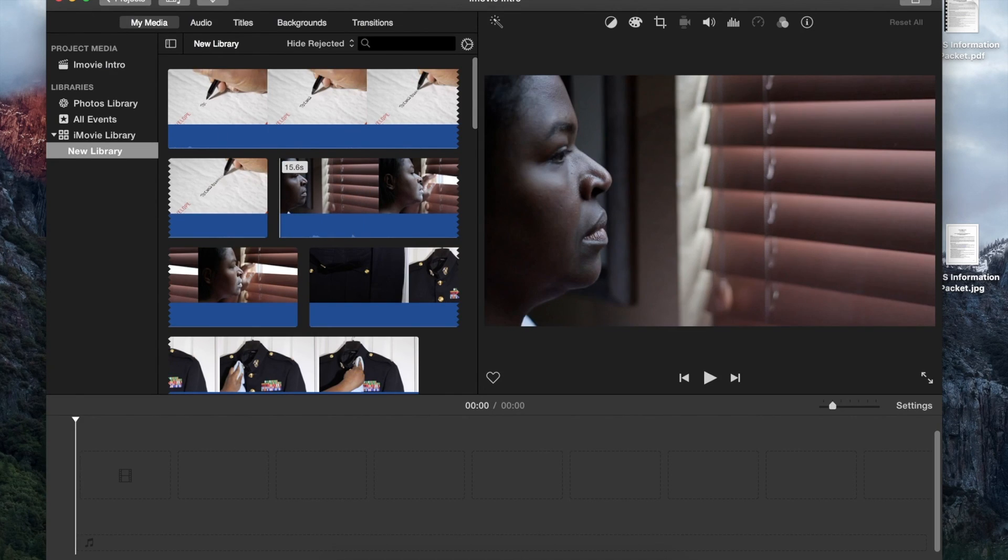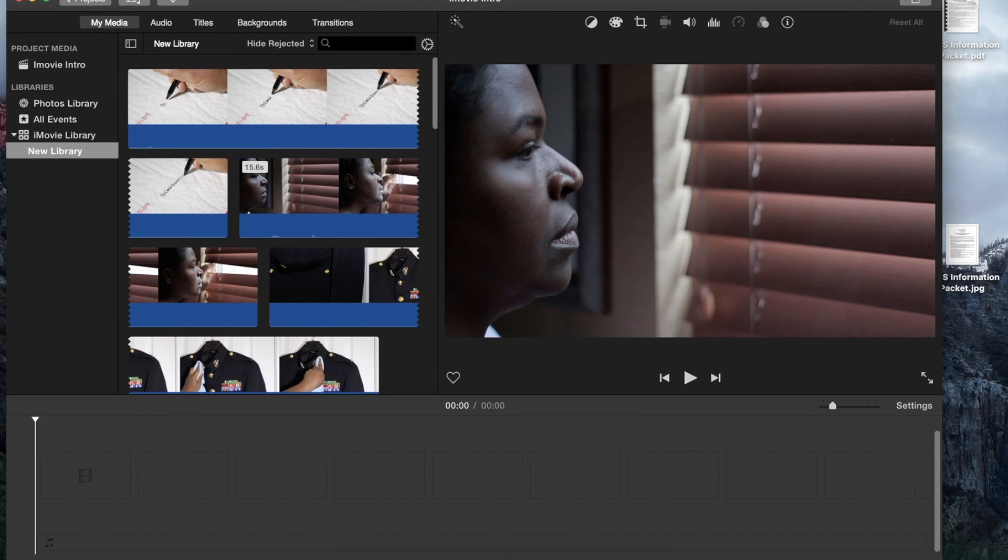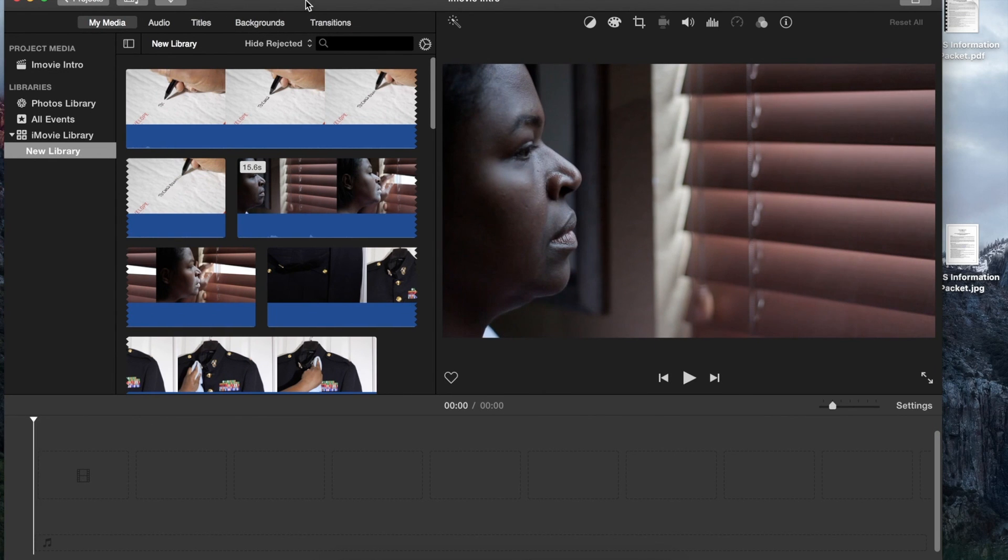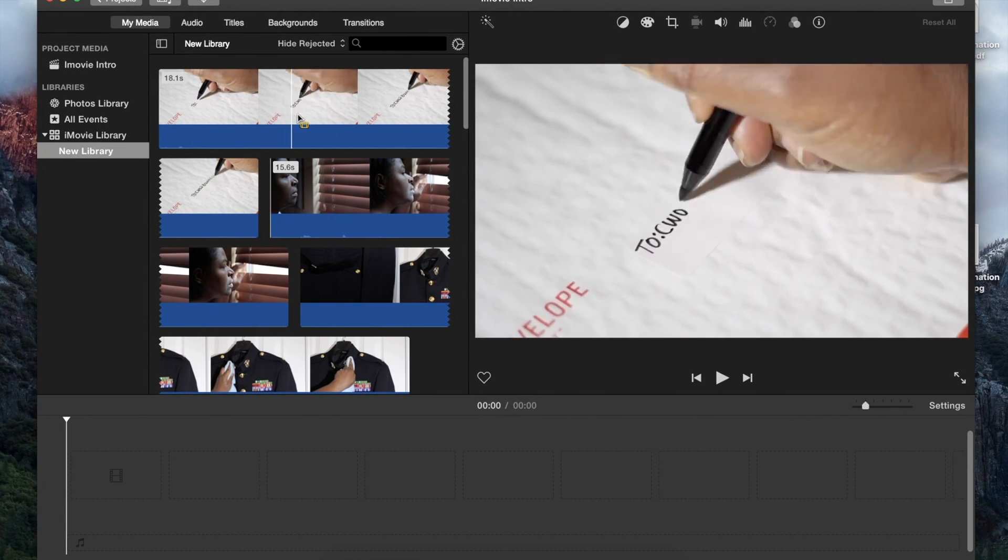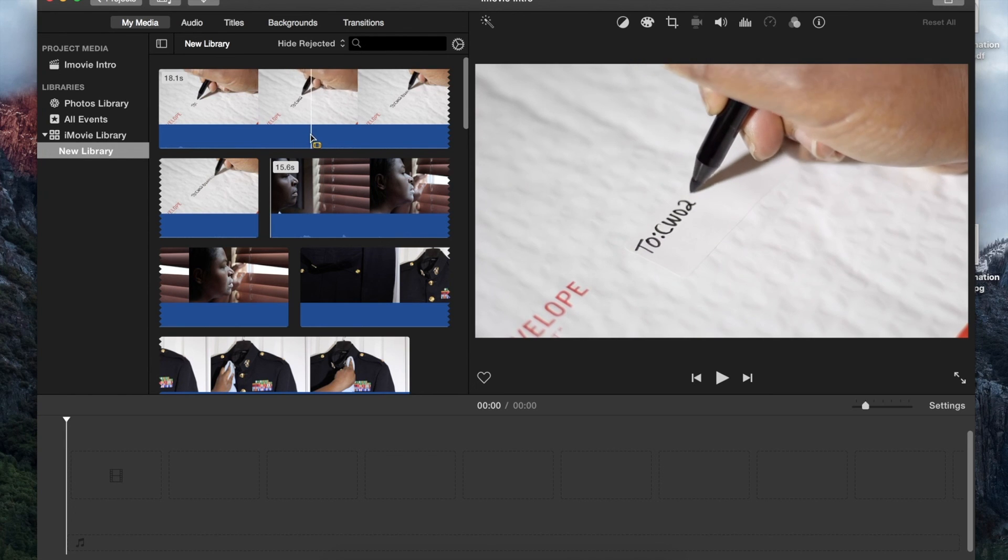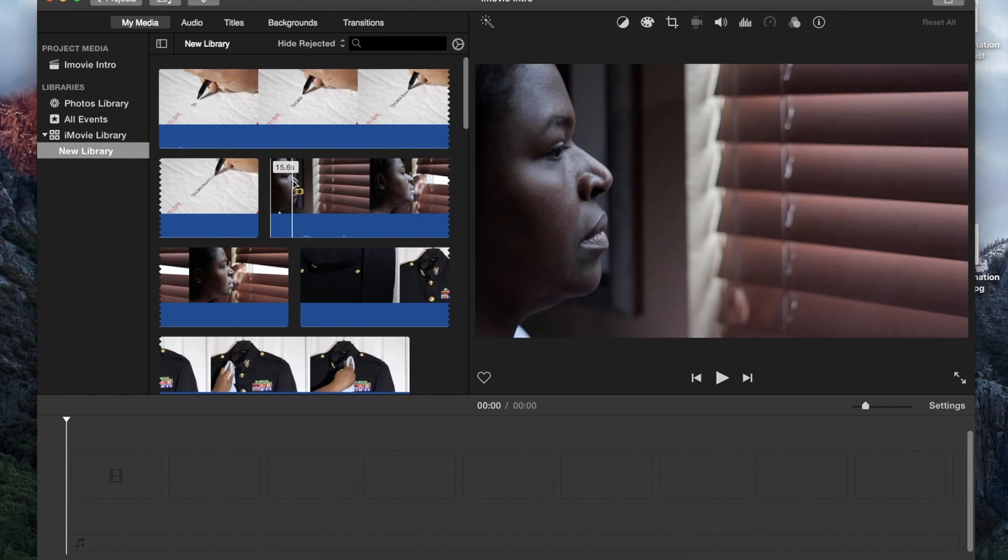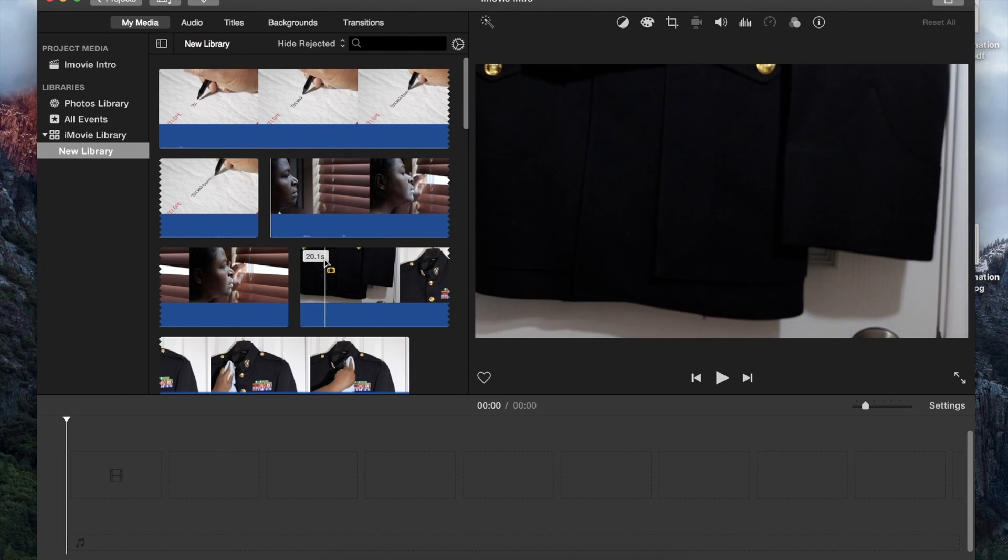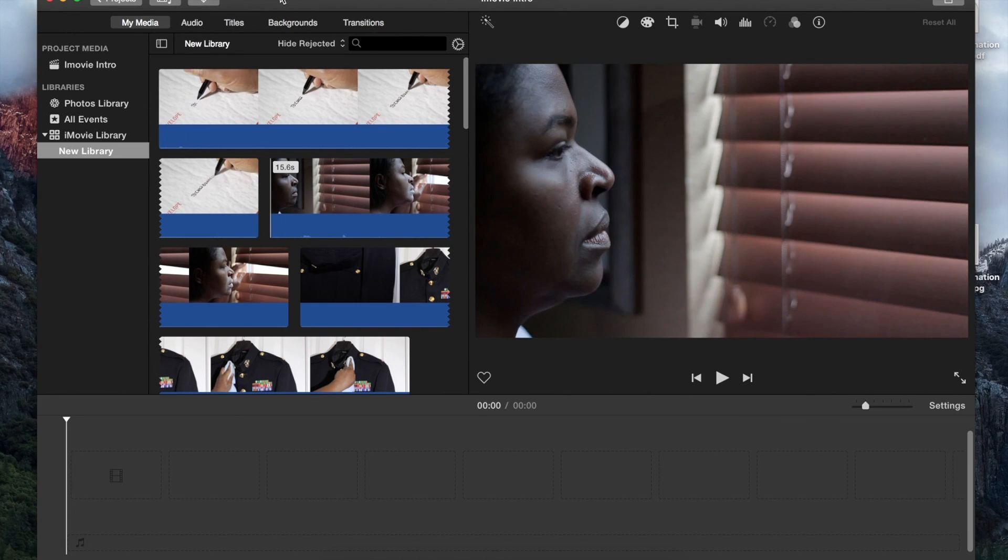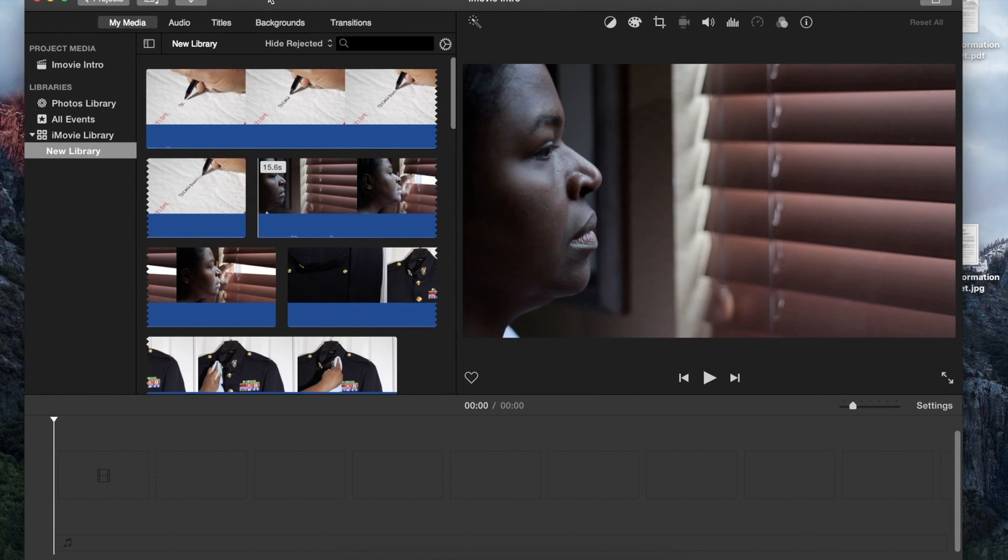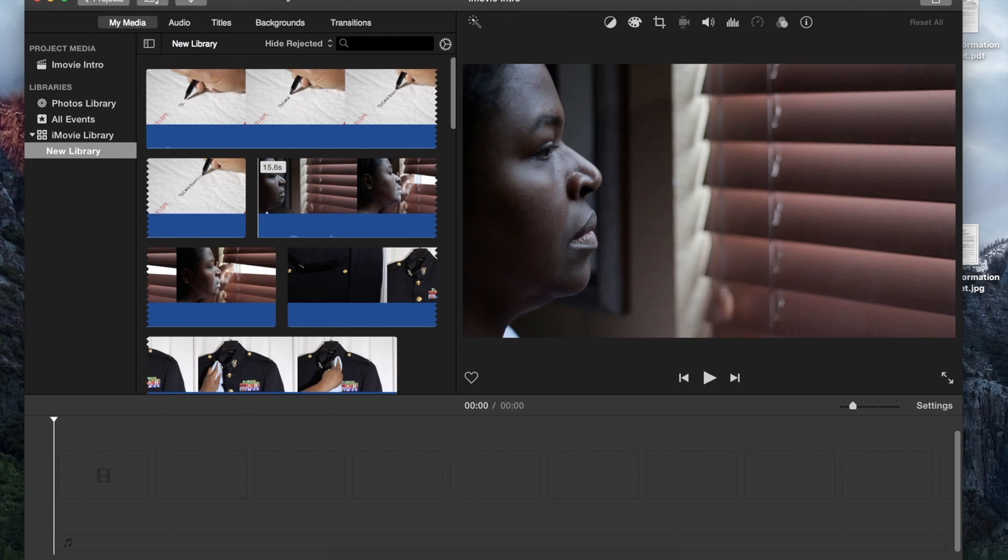So that's all we're going to go over today. Hopefully you got some use out of this, and next time we'll start building our movie and going into some more features of iMovie. So thanks for joining us here on Digital Creators. Best of luck to you and thank you for watching. Remember to subscribe and like because it always helps me out and I really appreciate it. Thank you. Later.